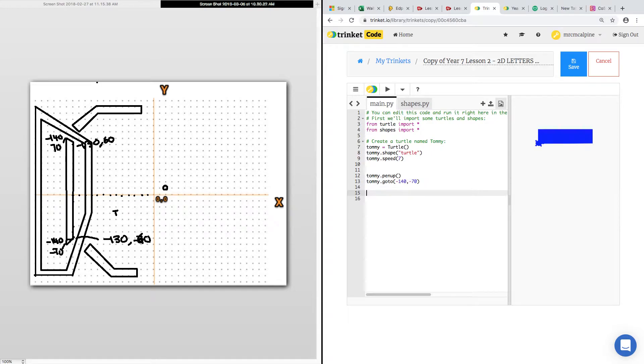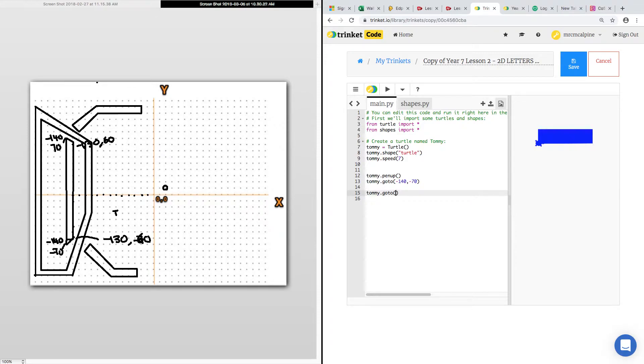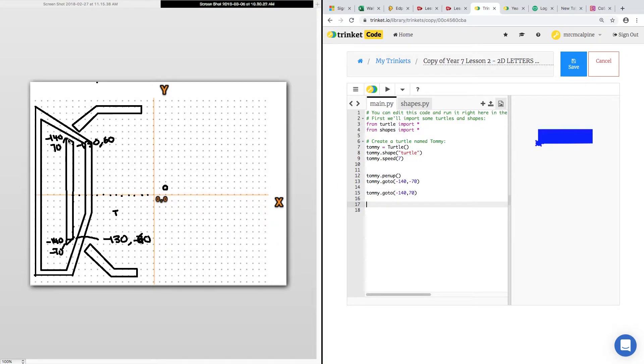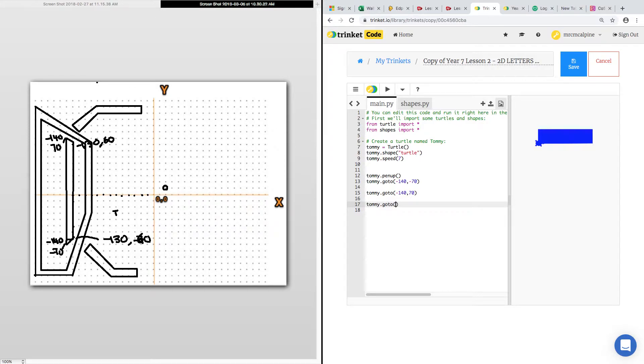And then it's going to go up to that point up there. So Tommy.goto, minus 140, minus 70. And then that one across there is 10 down, then across. So it will be Tommy.goto, minus 130, minus 60.